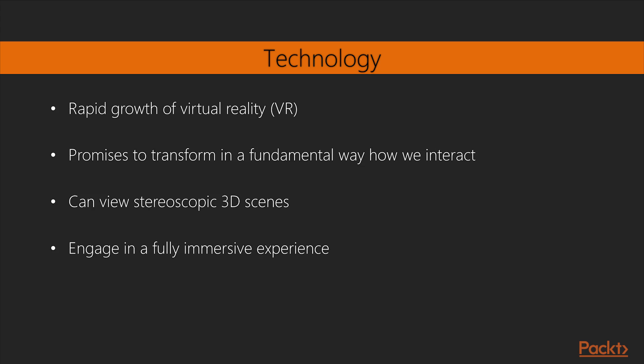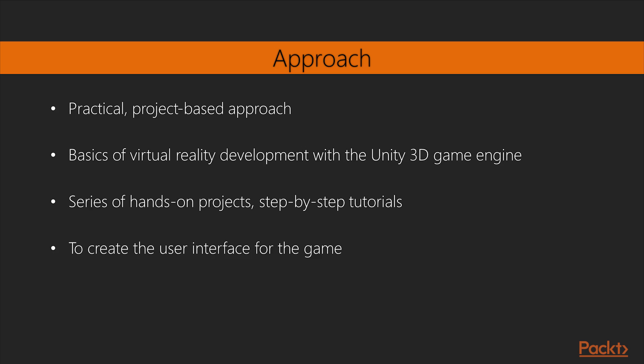It's like you're really in some other virtual world. This course takes a practical, project-based approach to teach you the basics of virtual reality development with the Unity 3D game engine. We walk through a series of hands-on projects, step-by-step tutorials and in-depth discussions using Unity 5 and other free or open-source software.